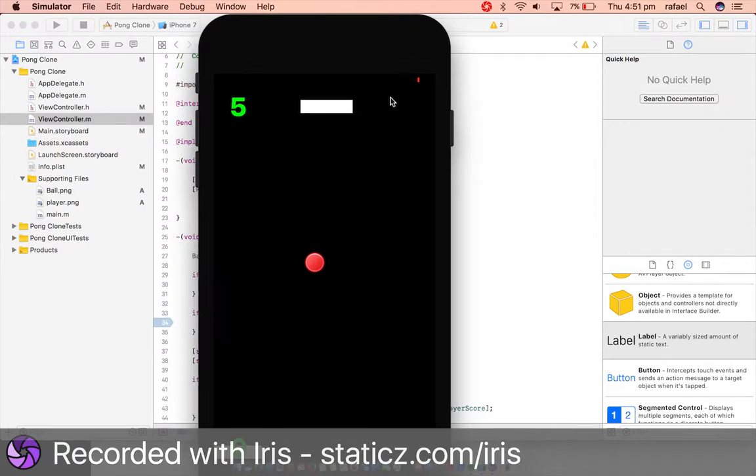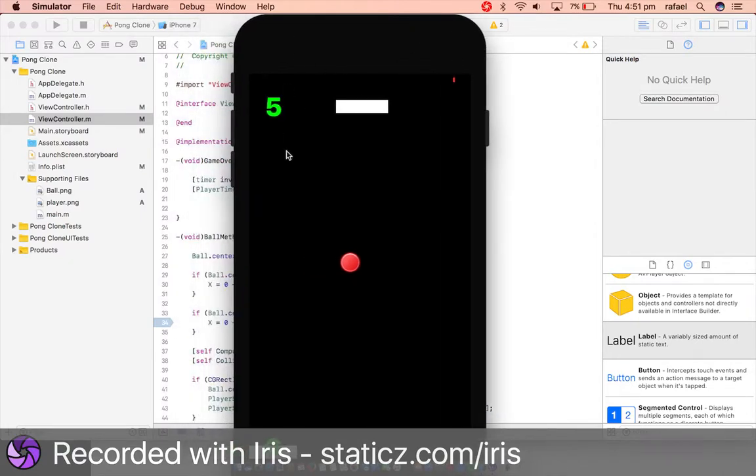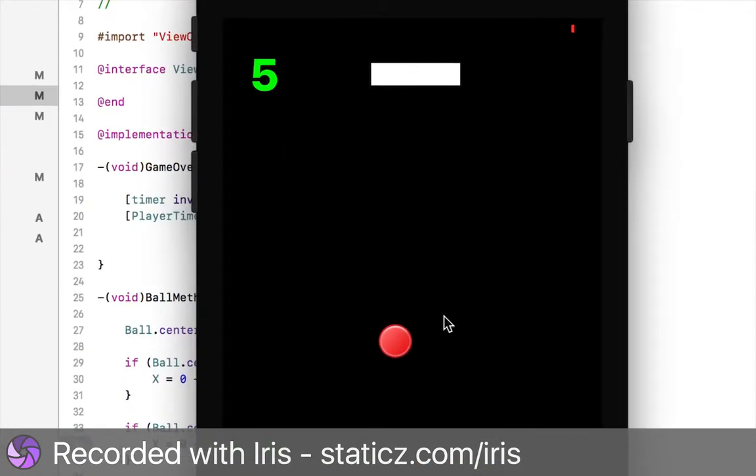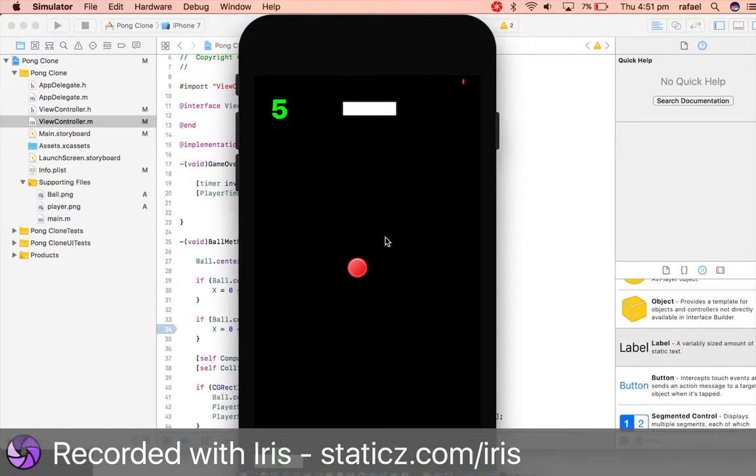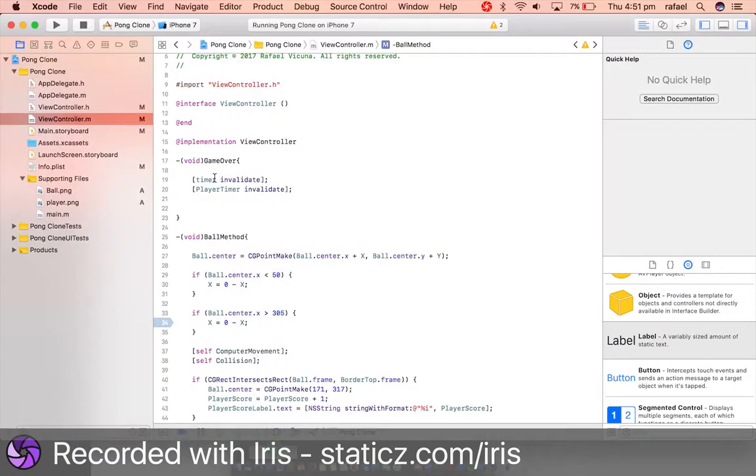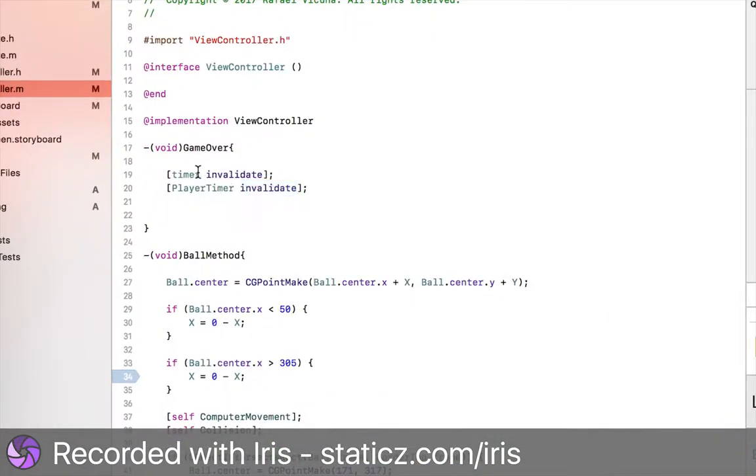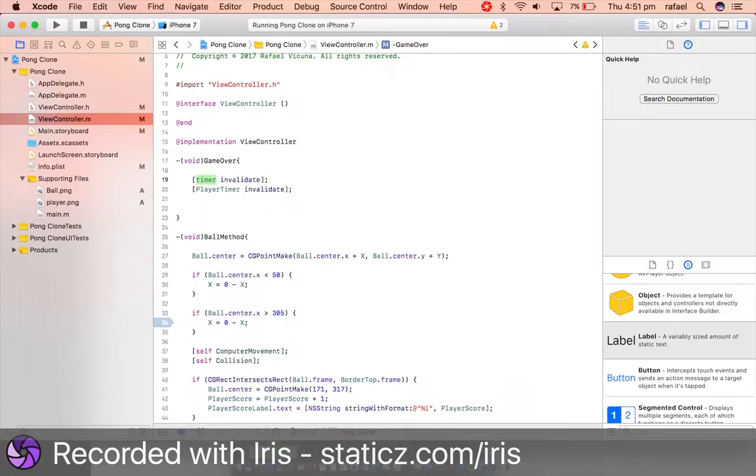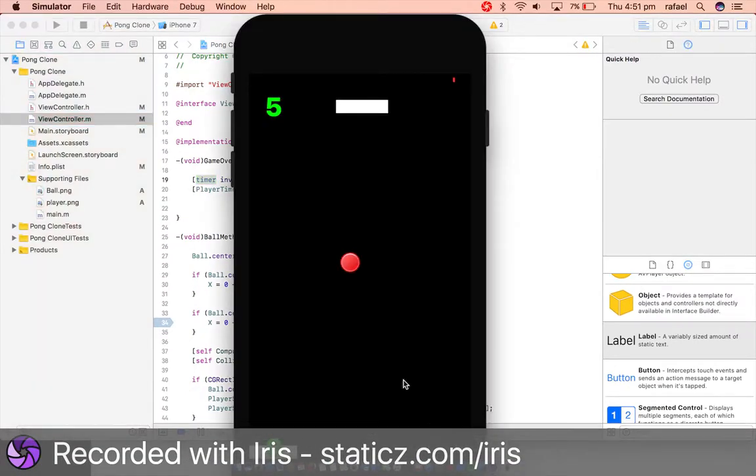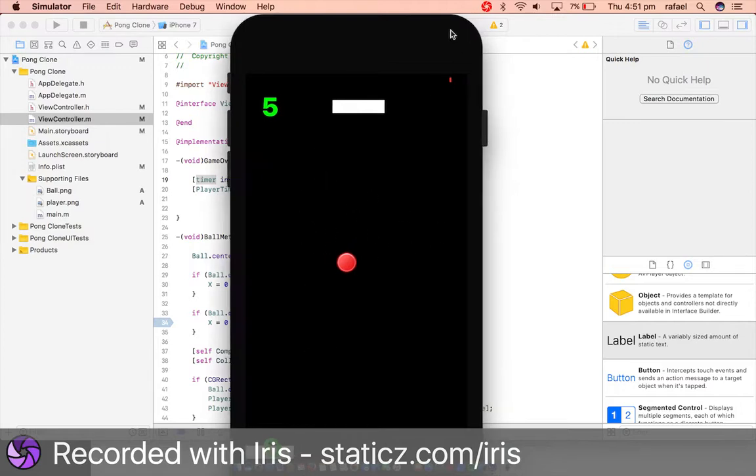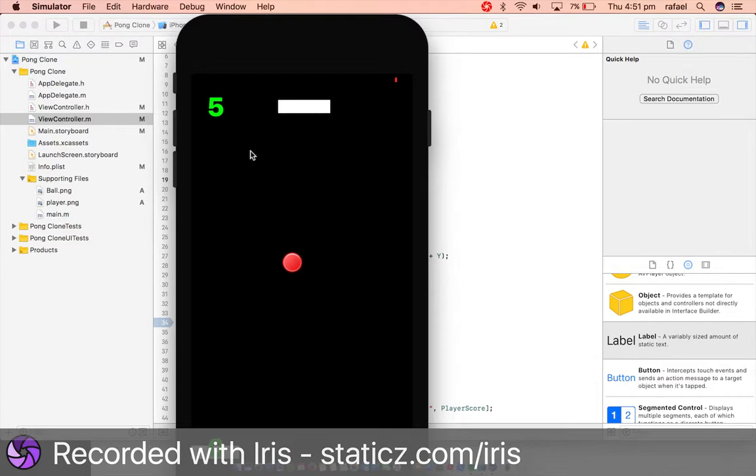So as you see, when it hits five points, the ball has stopped moving because we have invalidated the timer. So in the next tutorial, we are going to be showing you how to make it say game over. So right now, it kind of just freezes the game. As you see over here, we want it to show game over, and then there is a retry button and all those. But we will be doing that in the next video.